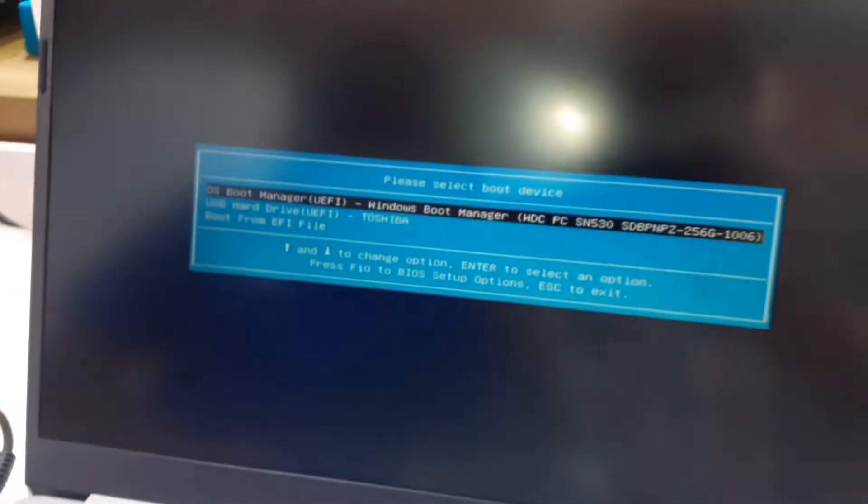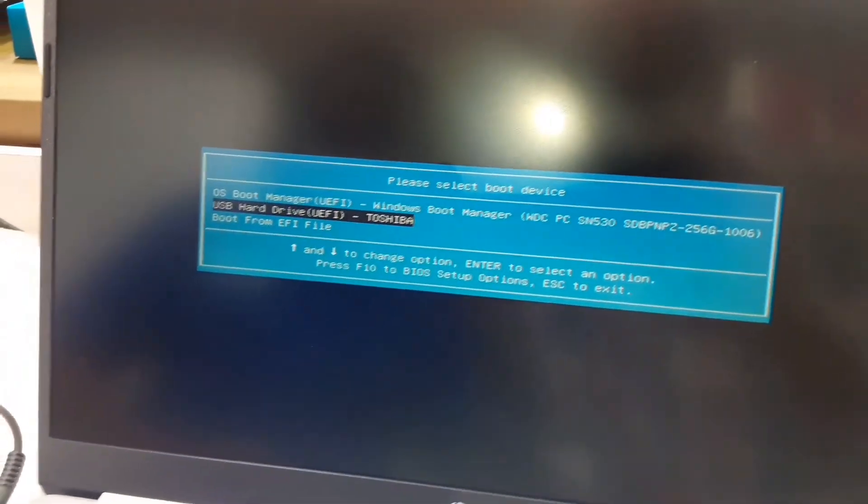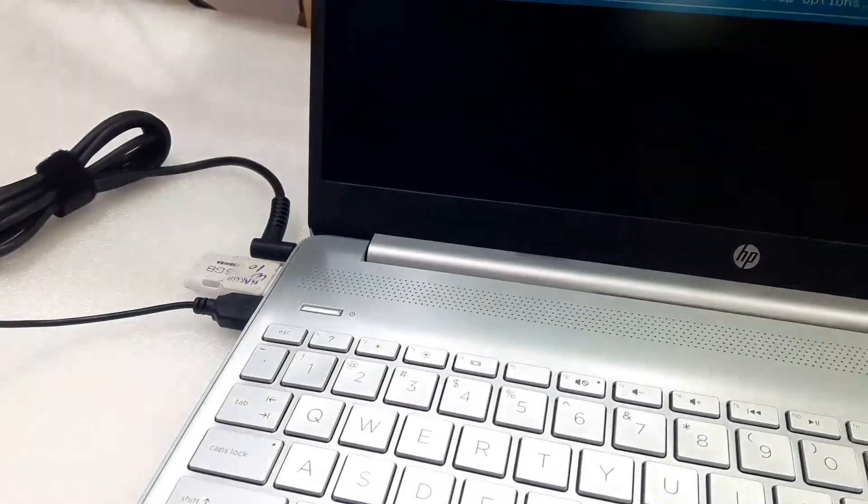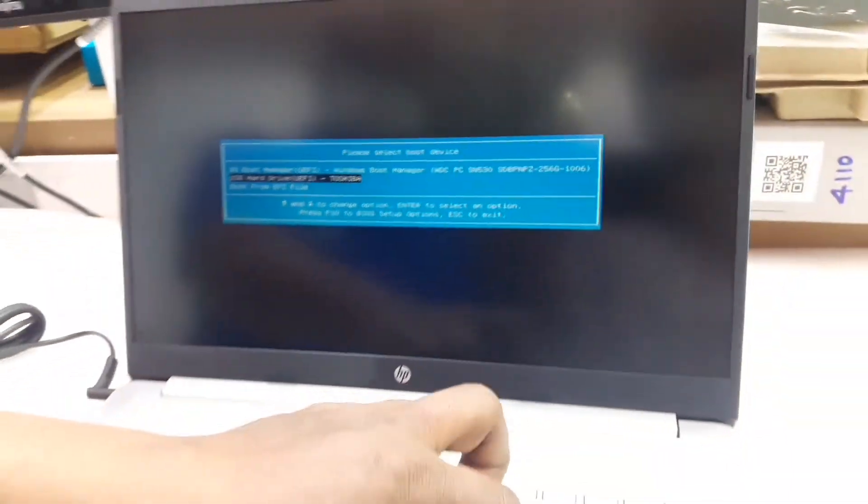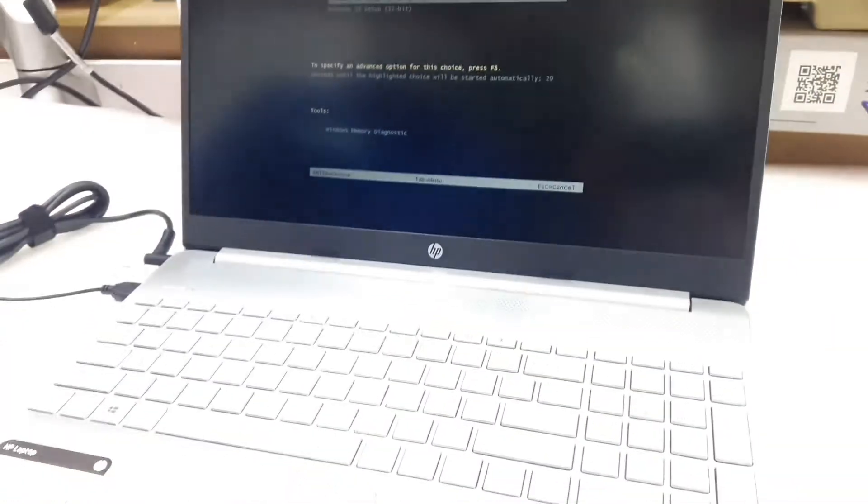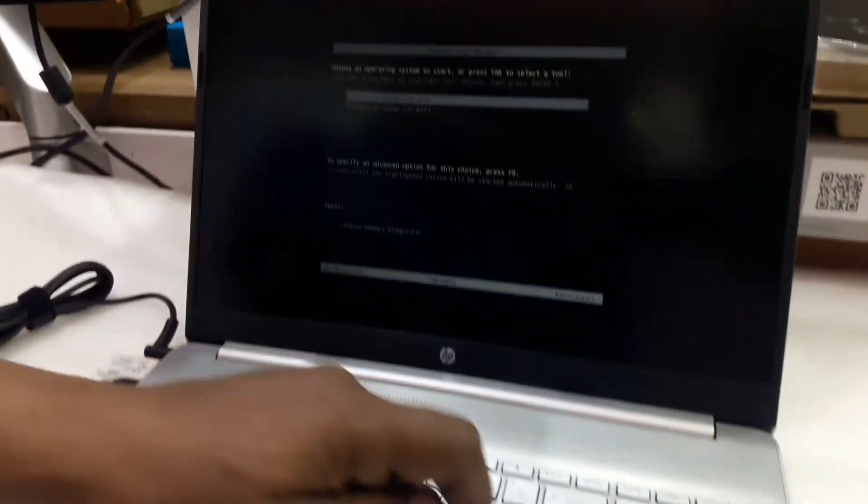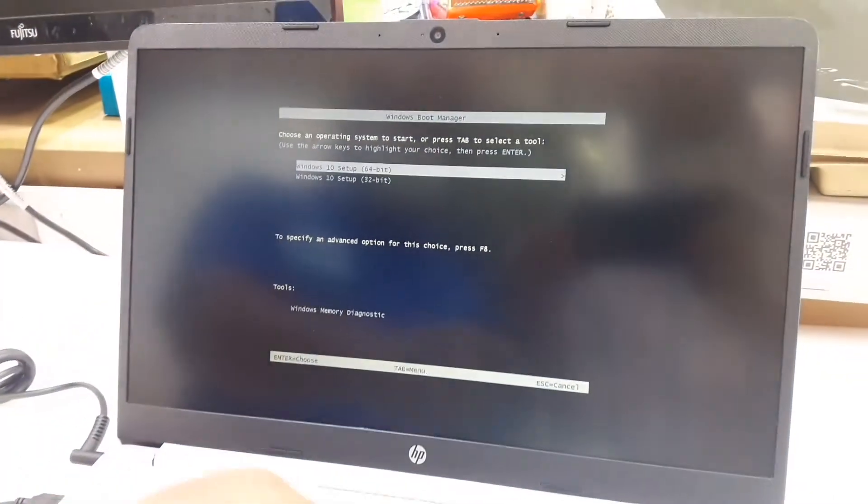Select the bootable device, choose the flash drive, enter, choose Windows.